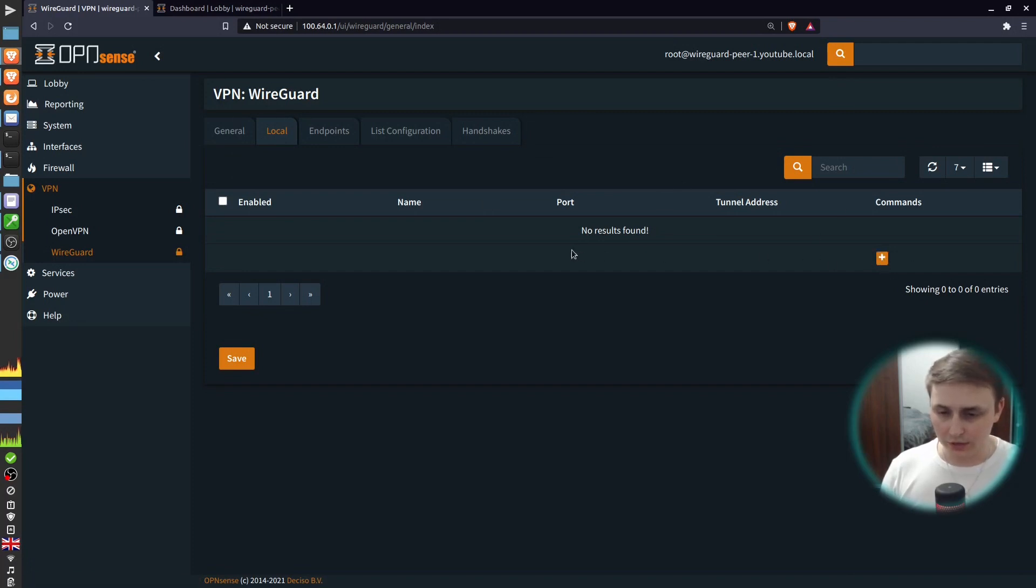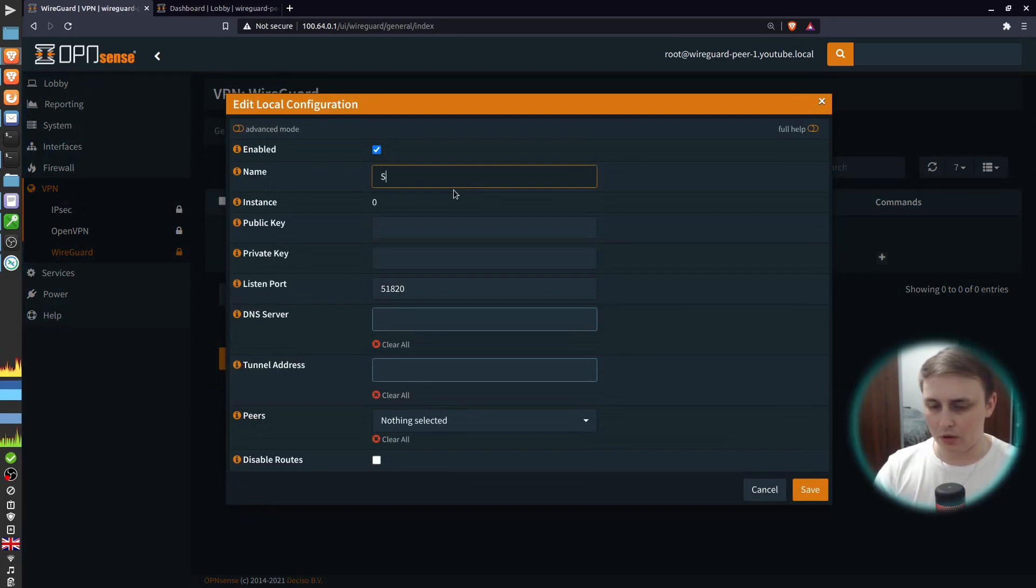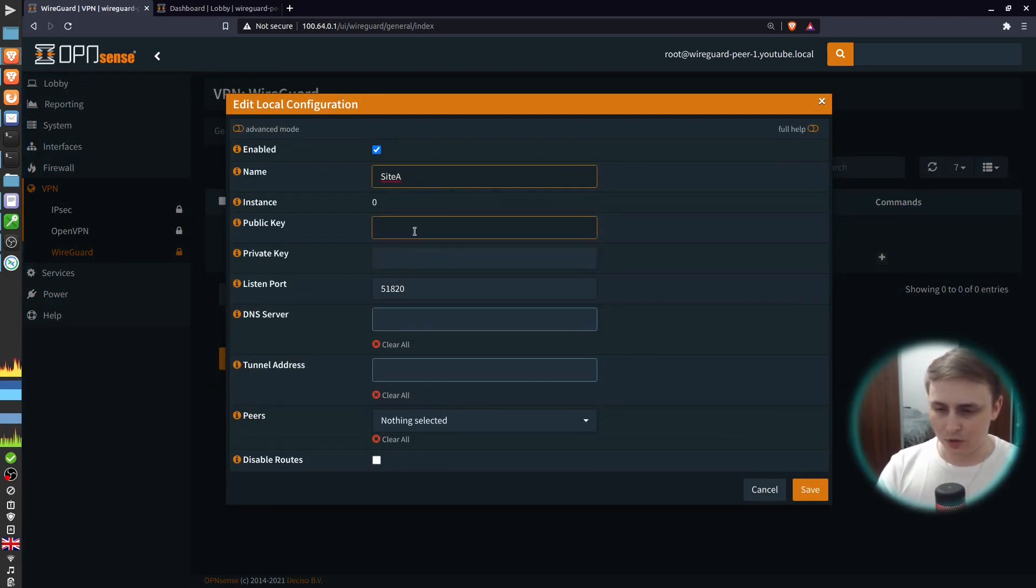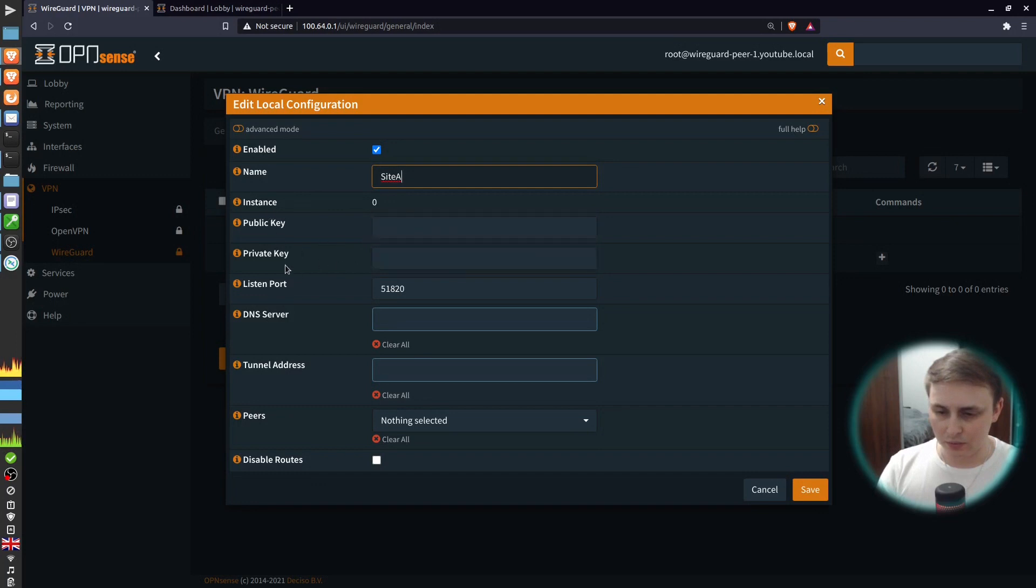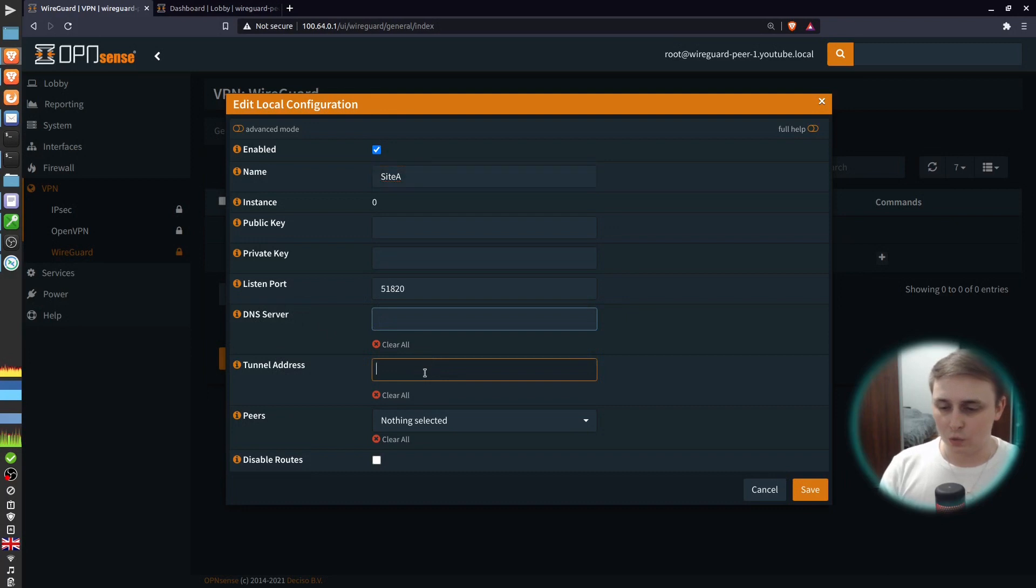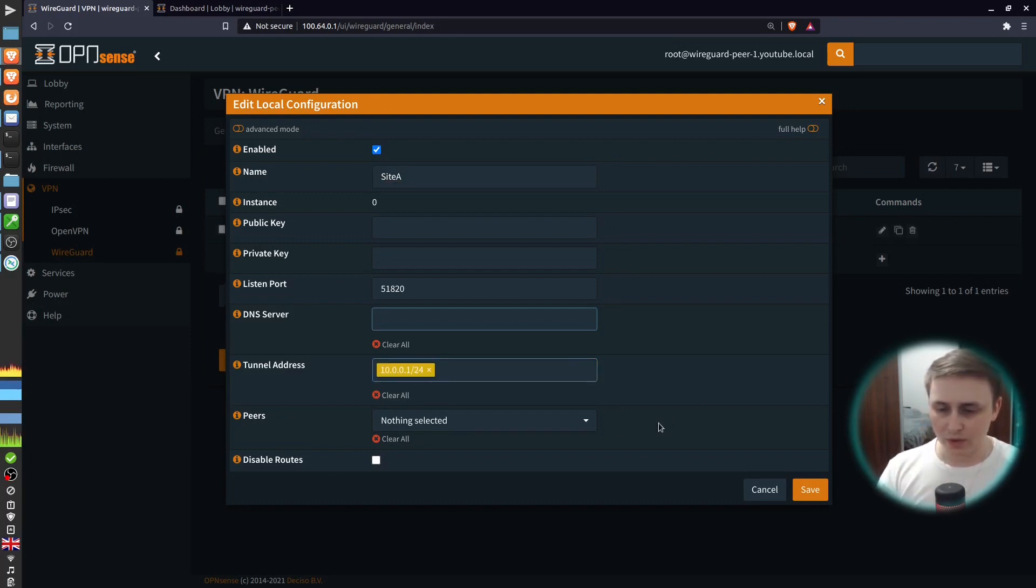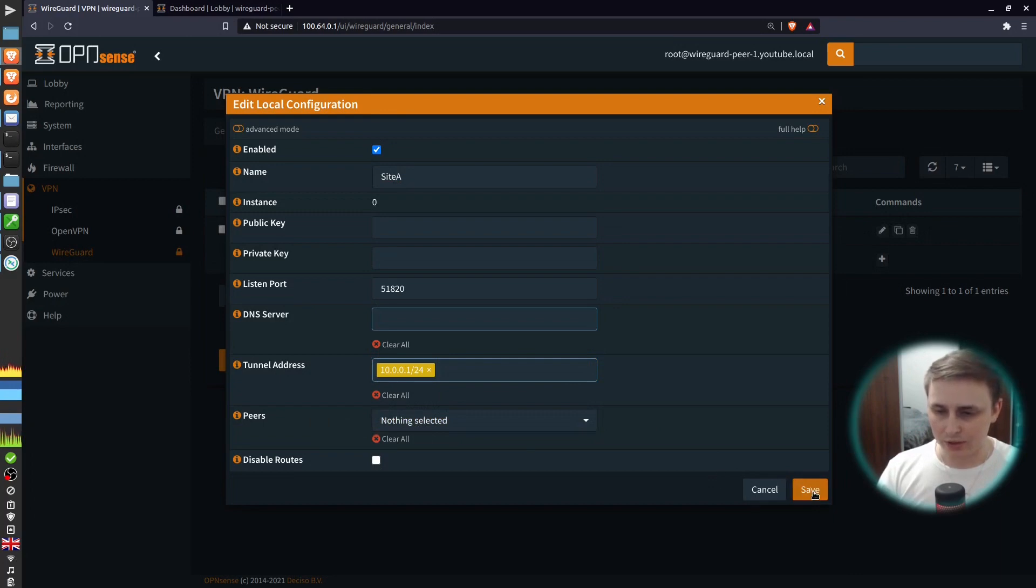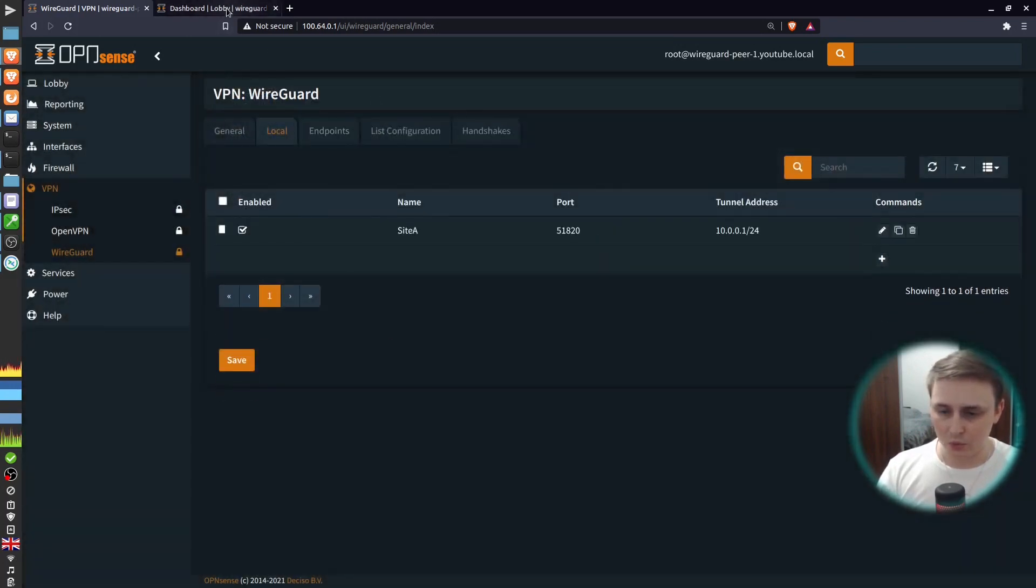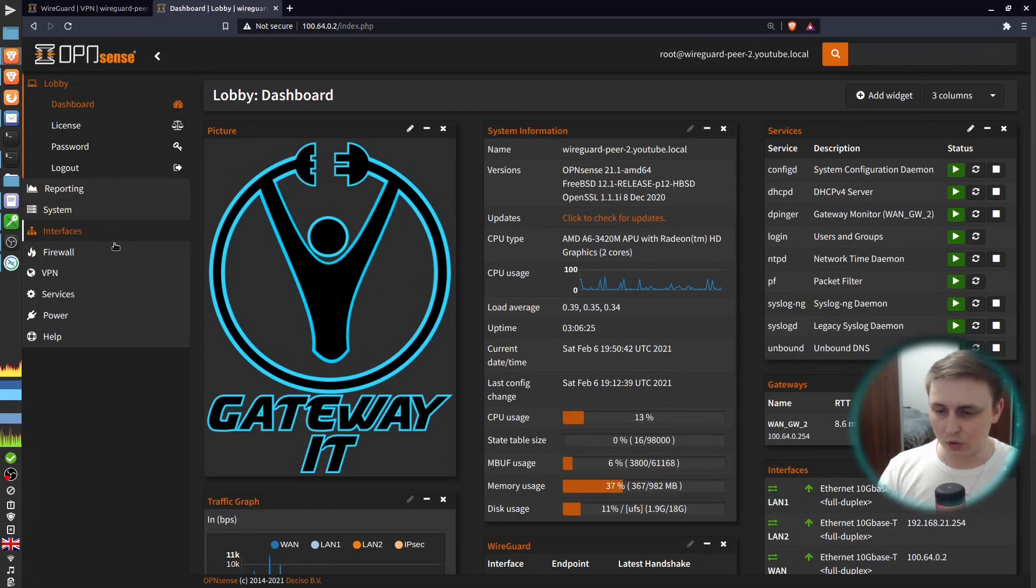Then after it's installed, go to VPN, WireGuard and open the local tab. Create a new config. Give it a name. I'll say Site A. Public key and private key leave these empty. They will be generated automatically. We don't need to specify any DNS servers because this is a site-to-site VPN. For the tunnel address, I chose 10.0.0.1/24. We don't have any peers configured yet, so that's pretty much it for now. Just hit save and move on to the other firewall.